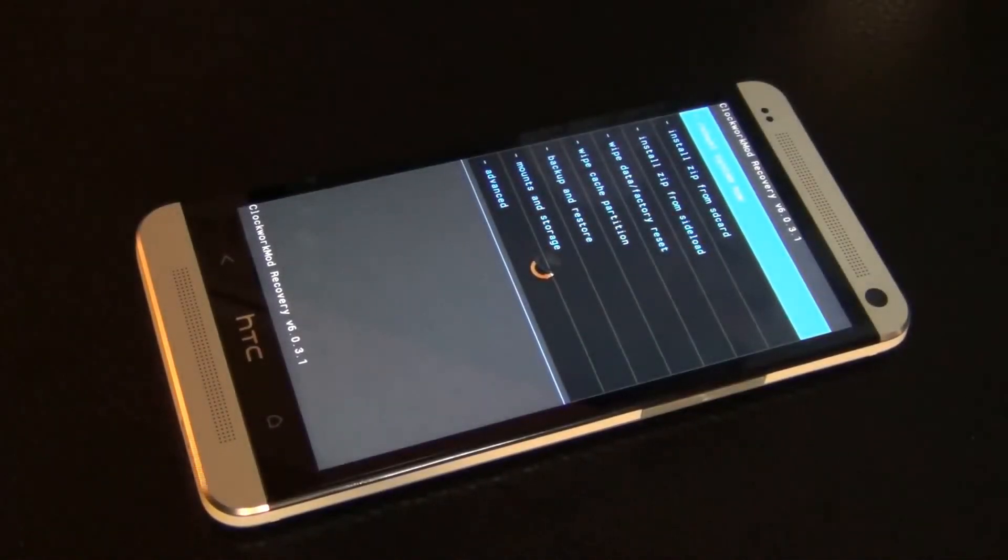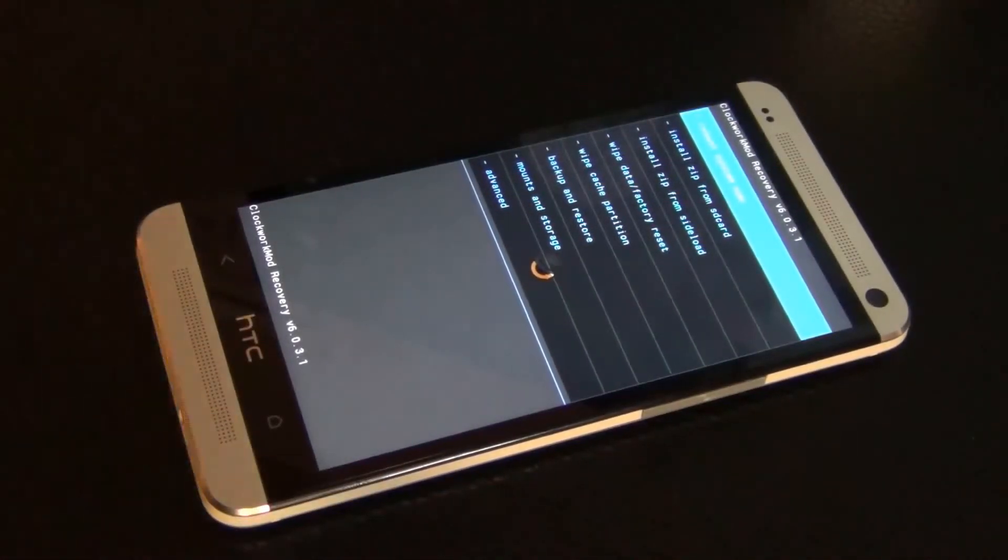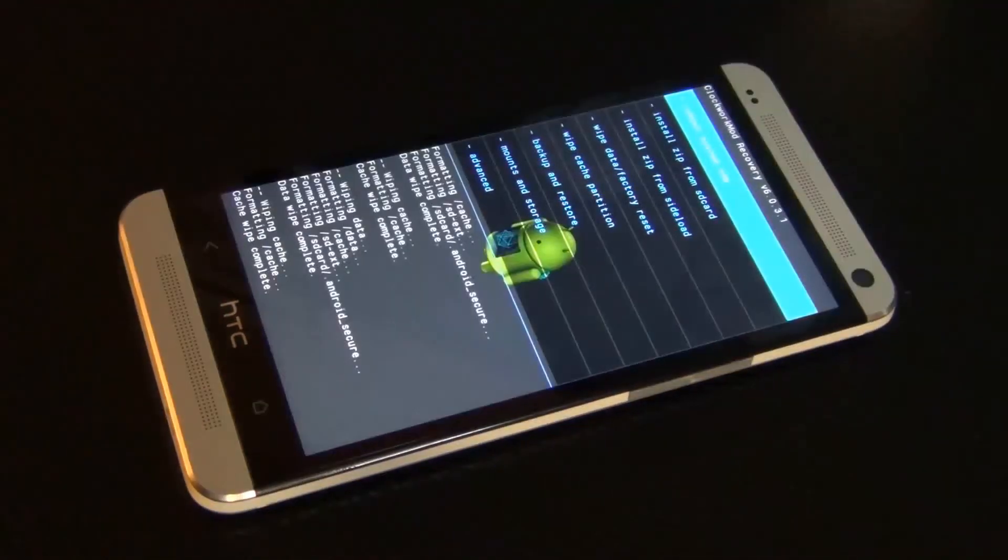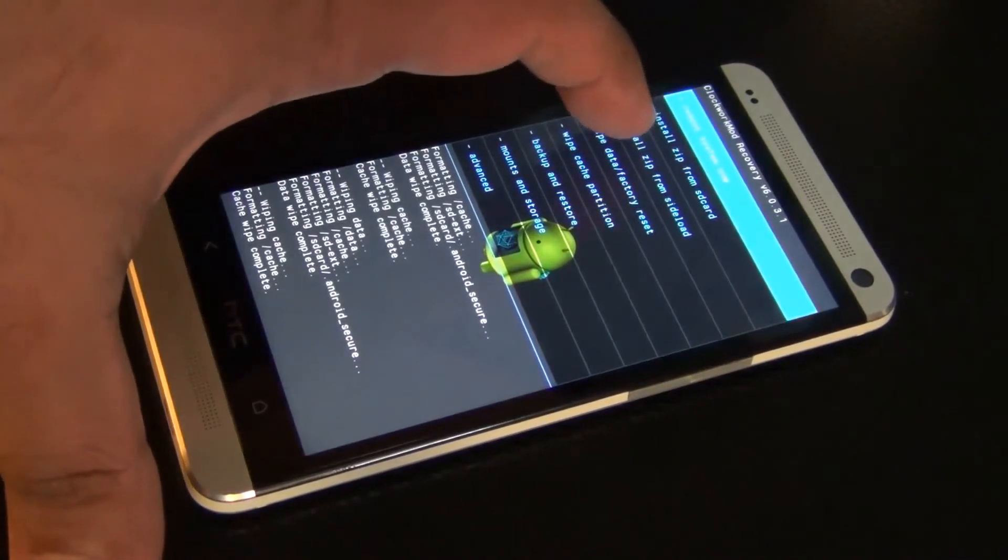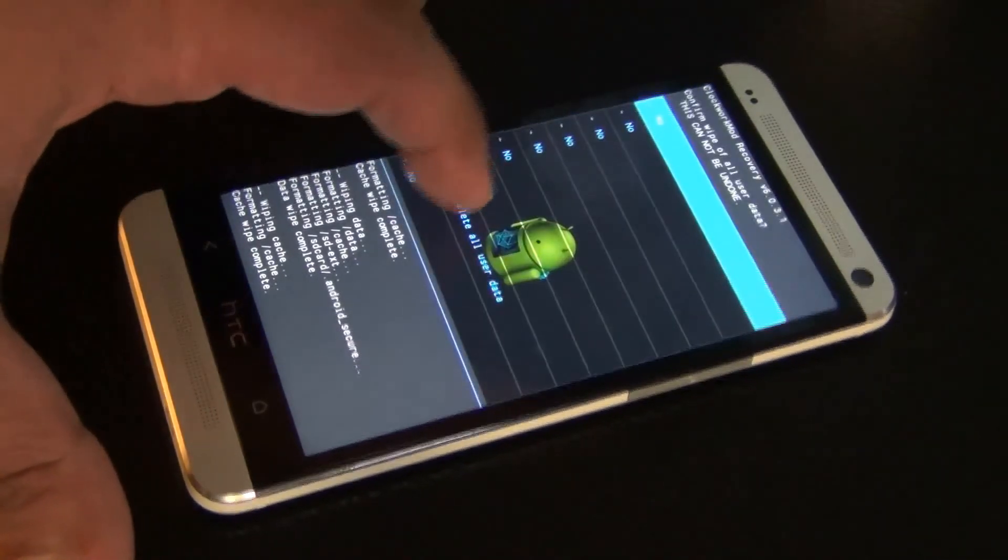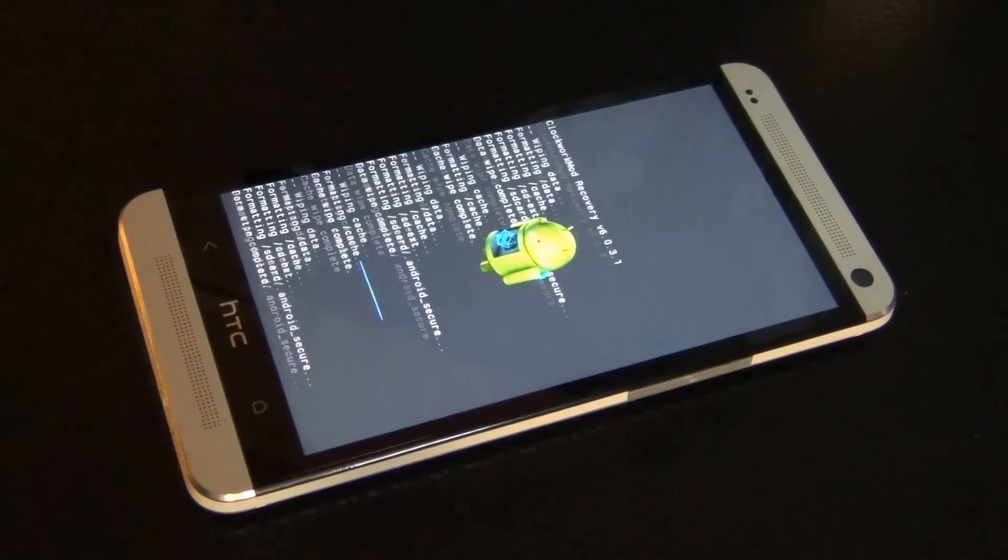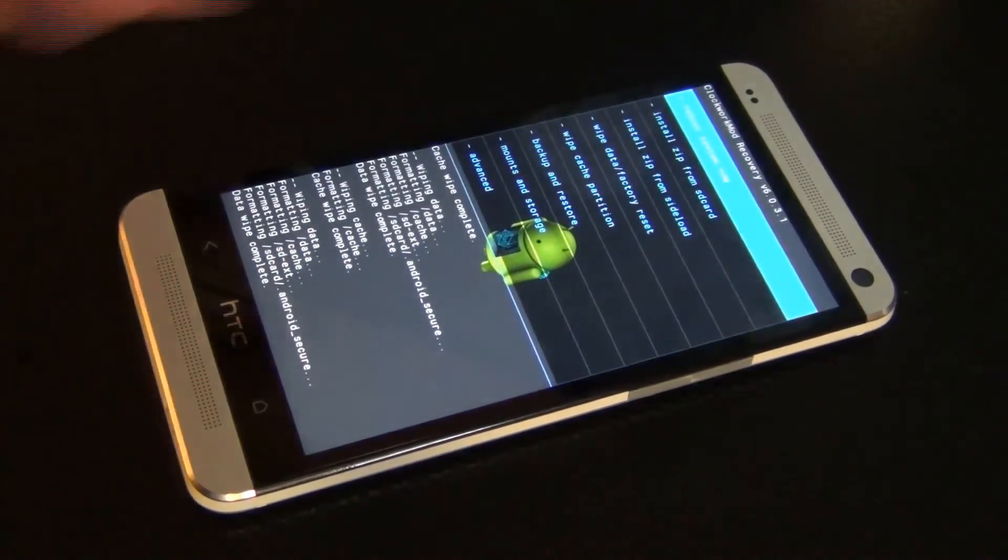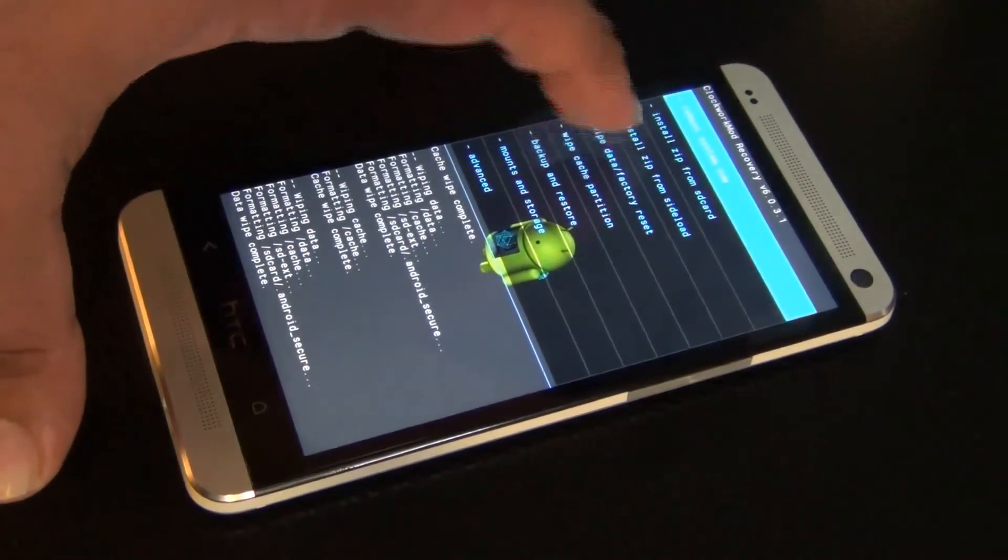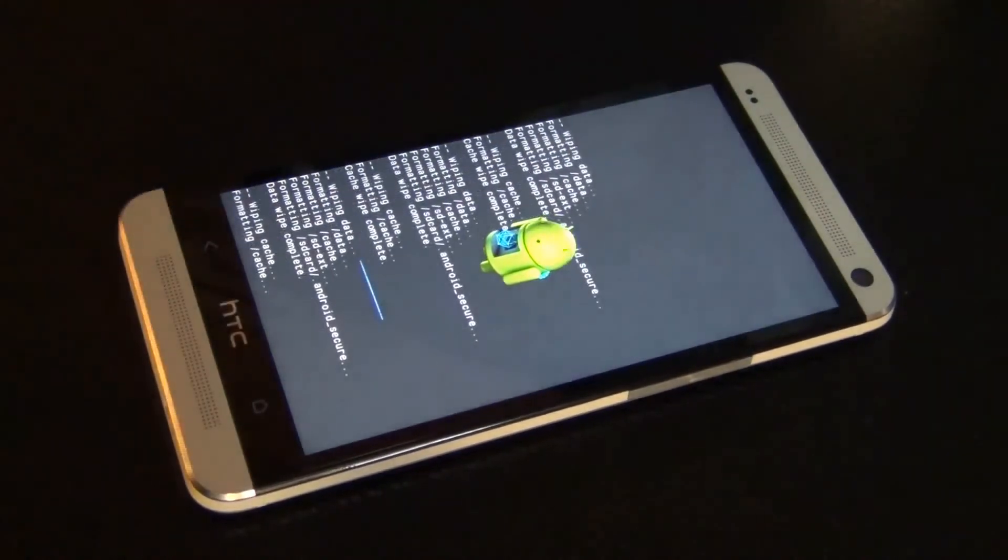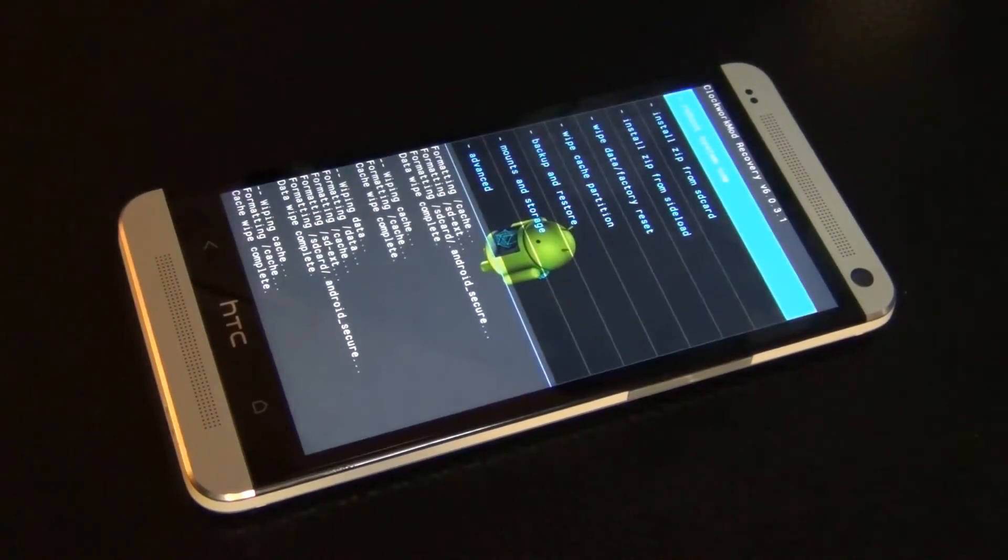So this is the system we're going to use to install the custom ROM. So once we're in the recovery, what you want to do is you want to click wipe data factory reset. You have to do this step every single time when you're installing a new custom ROM. And then you also have to do a wipe cache partition.